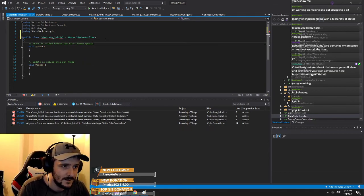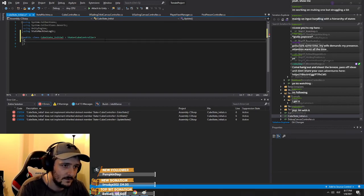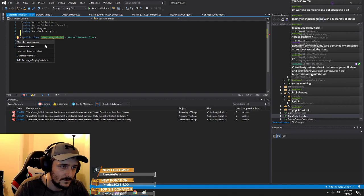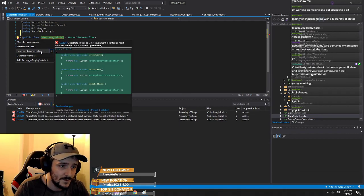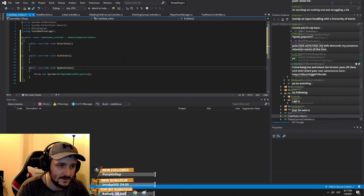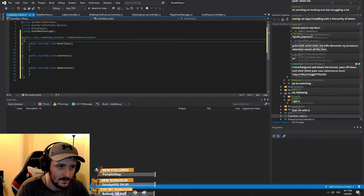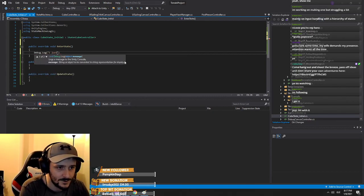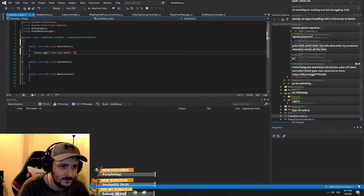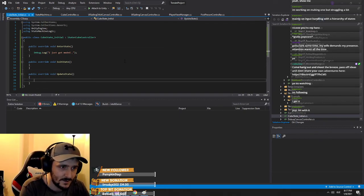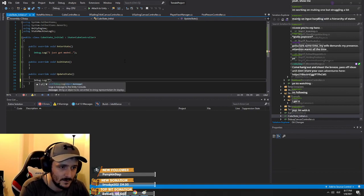It's going to complain that it's not implementing the abstract class — so then we'll get our three methods that it needs. In there we can say Debug.Log: 'I just got mated.' And it'll just wait there, so Debug.Log: 'Waiting in initial state.'